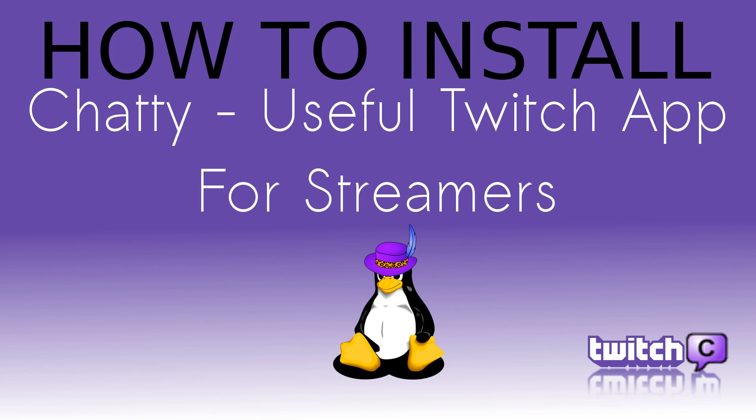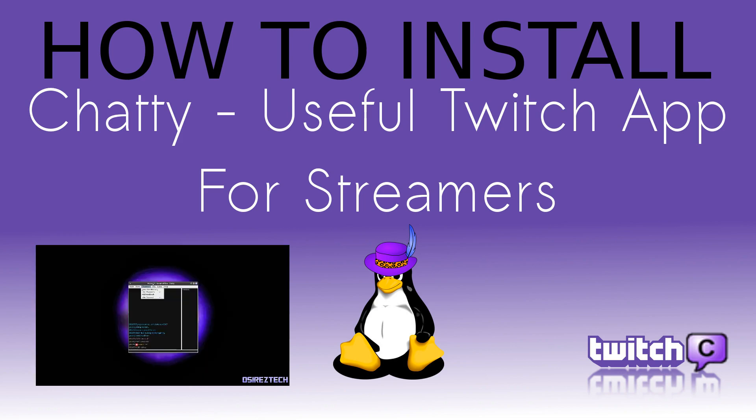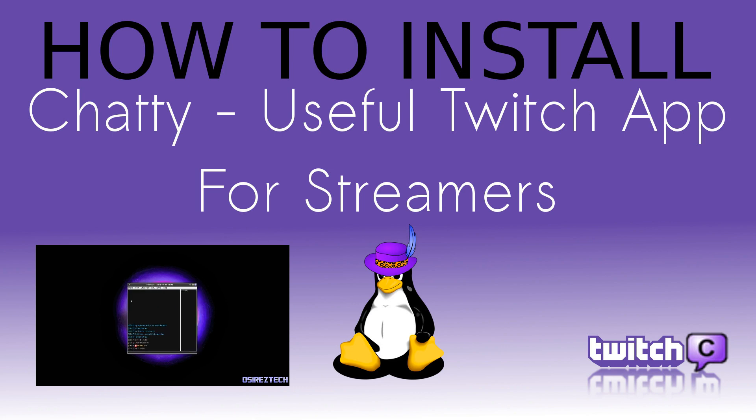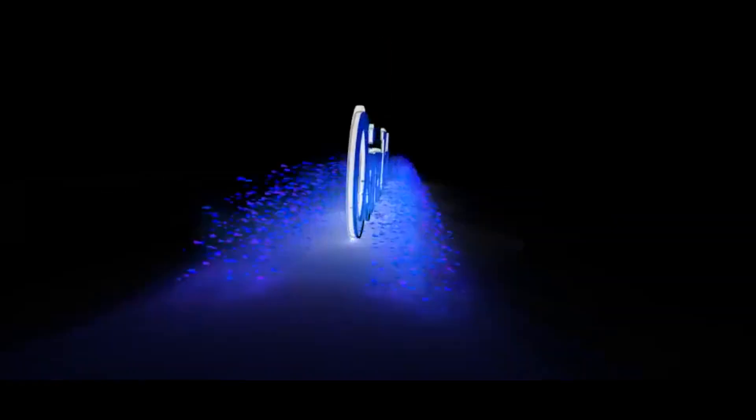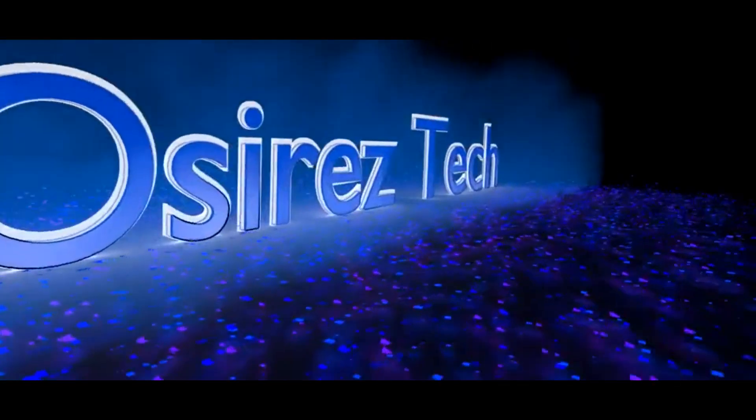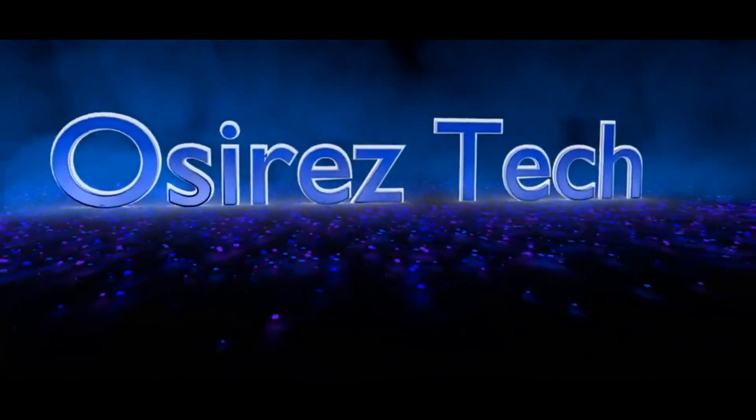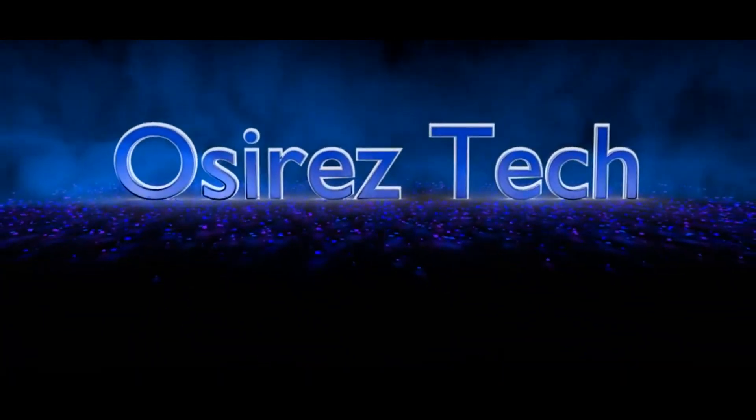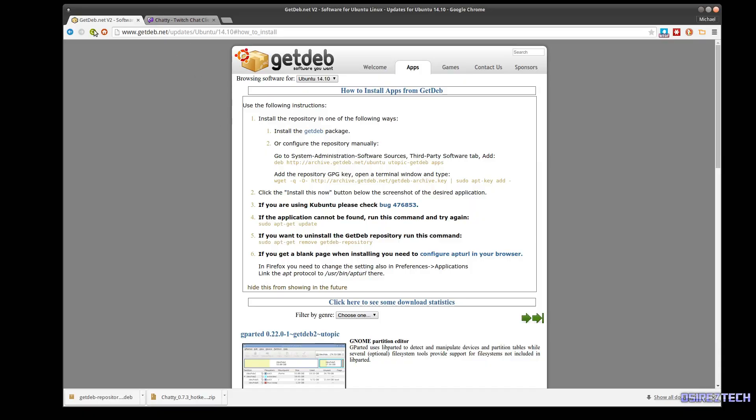What's up y'all, this is Osiris and today I'm going to show you how to install Chatty. If you've seen my previous video about Chatty, I showed you all the features and why it's better to use when you're streaming to Twitch. But a user on my channel requested that I show you how to install it, so let's just get right into that. First, you need to go to this URL which I'll put in the description.